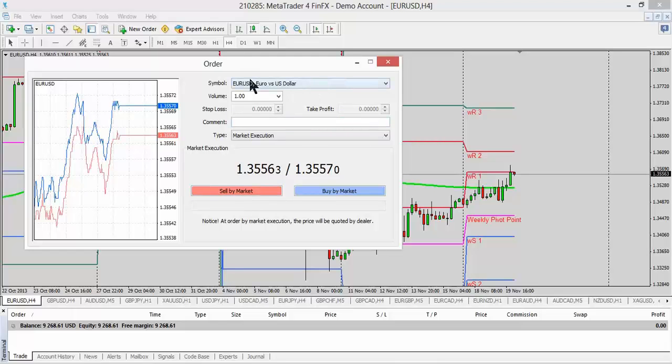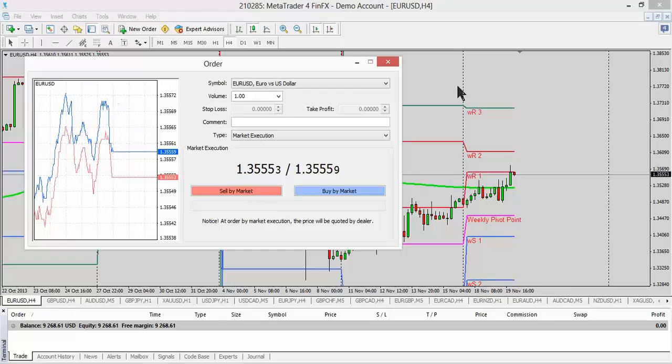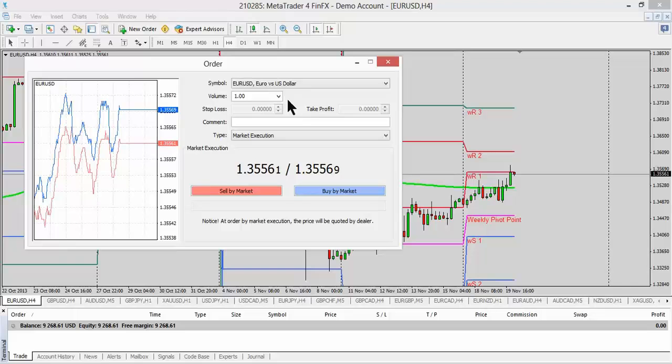And up here is the symbol or what you're trading. Now just a warning. Sometimes you can be on the Euro or the pound or whatever chart and you bring up the box and by default it'll bring up something else. So be very careful and always watch that you don't get in the wrong currency.